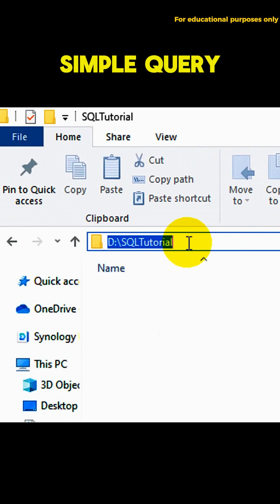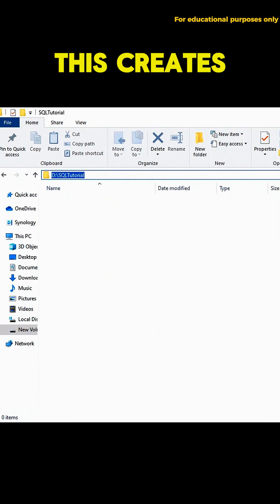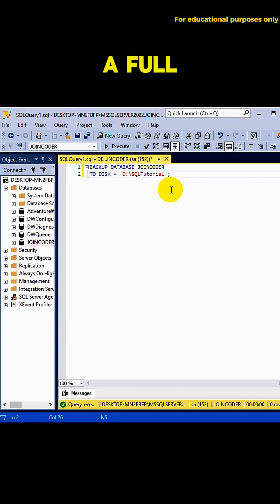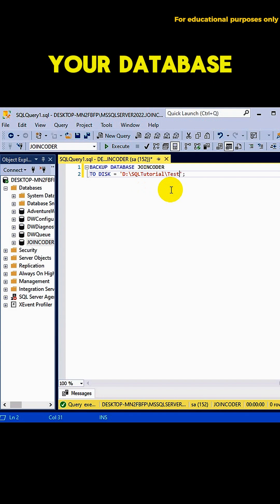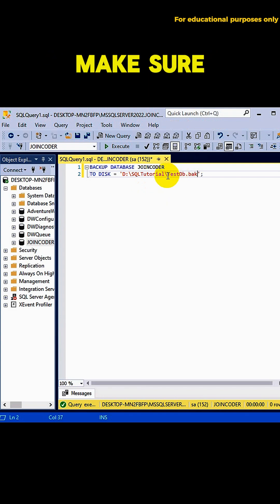Let's look at a simple query to backup a database. This creates a .back file, a full backup of your database, saved to a folder and file path you can choose.